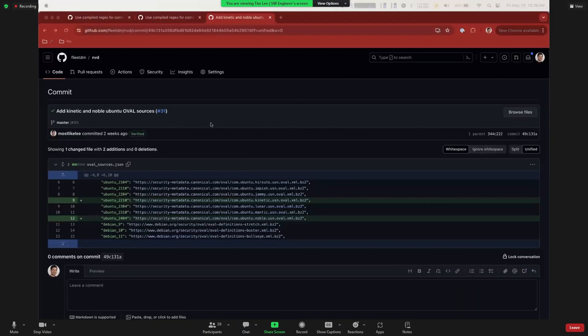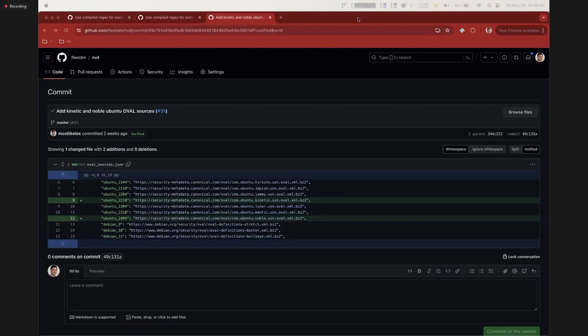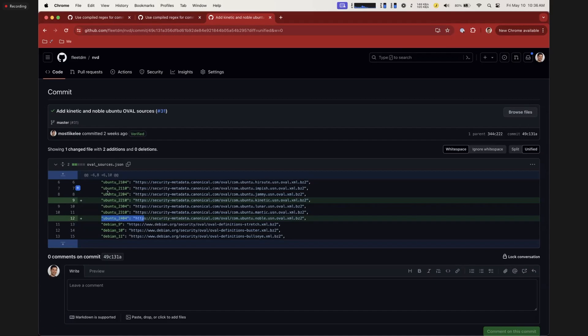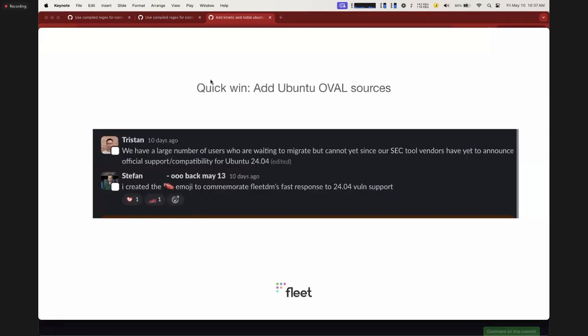Last for the features, we have the team presenting additional vulnerability sources from OVAL for Ubuntu systems and optimizing result processing. Ubuntu released a new LTS version — 24.04 Noble Numbat. This is a very small, unplanned feature adding a couple of sources with a very small diff on the fleet server. Small things that can make customers pretty happy, especially around renewal time.